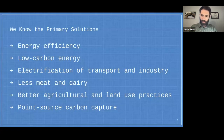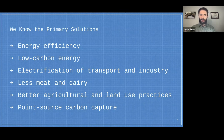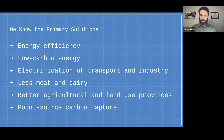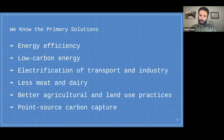Given the need to reduce what we're spewing into the atmosphere, there are several primary solutions to emissions. Many of these you've probably seen before or discussed in class. One of the largest — and also a relatively neglected one — is energy efficiency: simply using less energy to still meet our economic goals.